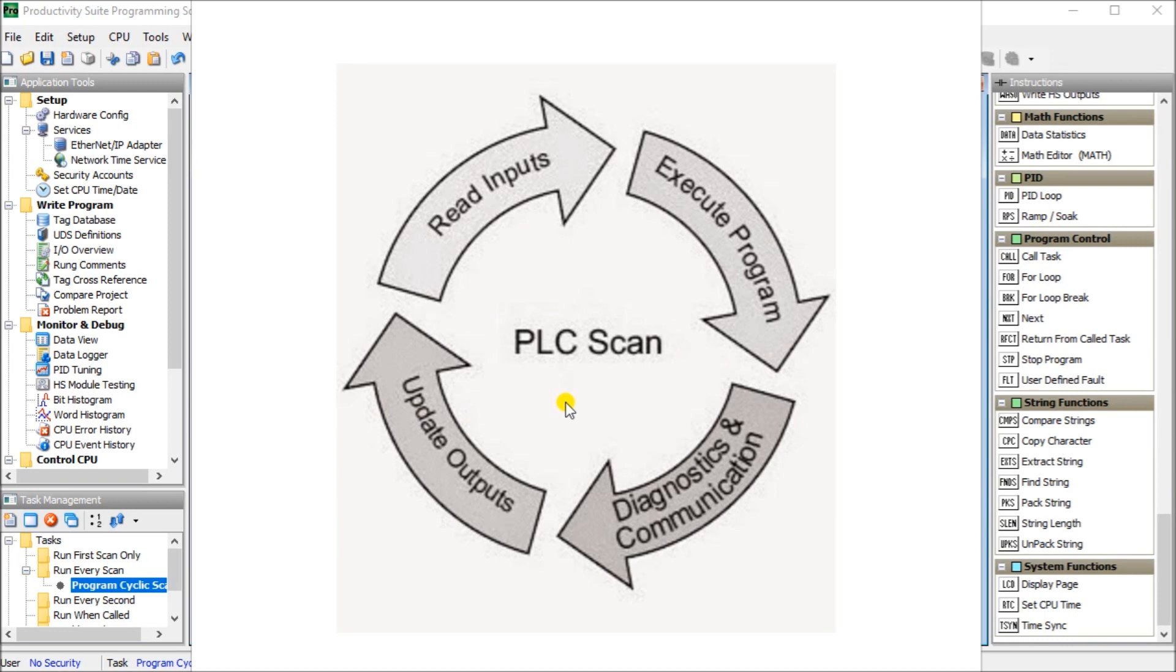Programmable logic controllers or PLCs use a cyclic scan. The time it takes to complete one scan is called the scan time. Typical scan times range from 10 milliseconds to 10 microseconds. This translates from 0.01 to 0.0001 seconds per PLC scan.